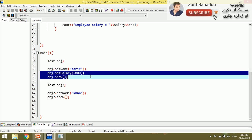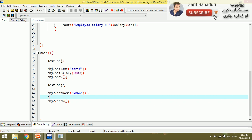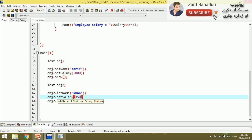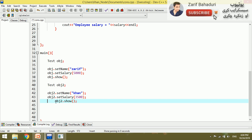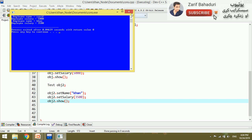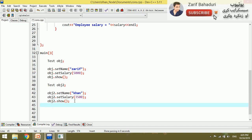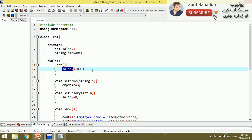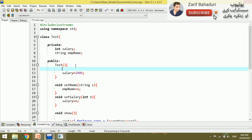If we set the value, there are some values for the salary. The default value is 100,000. If you want to add the constructor or object to the class, you can add the name to the constructor. For example, the name is equal to the user.